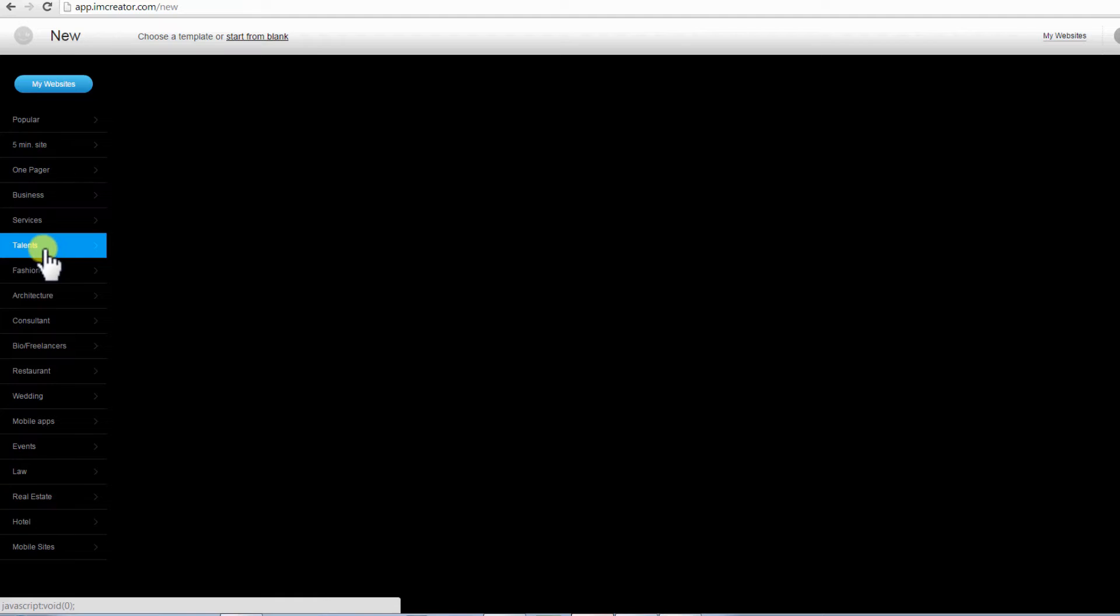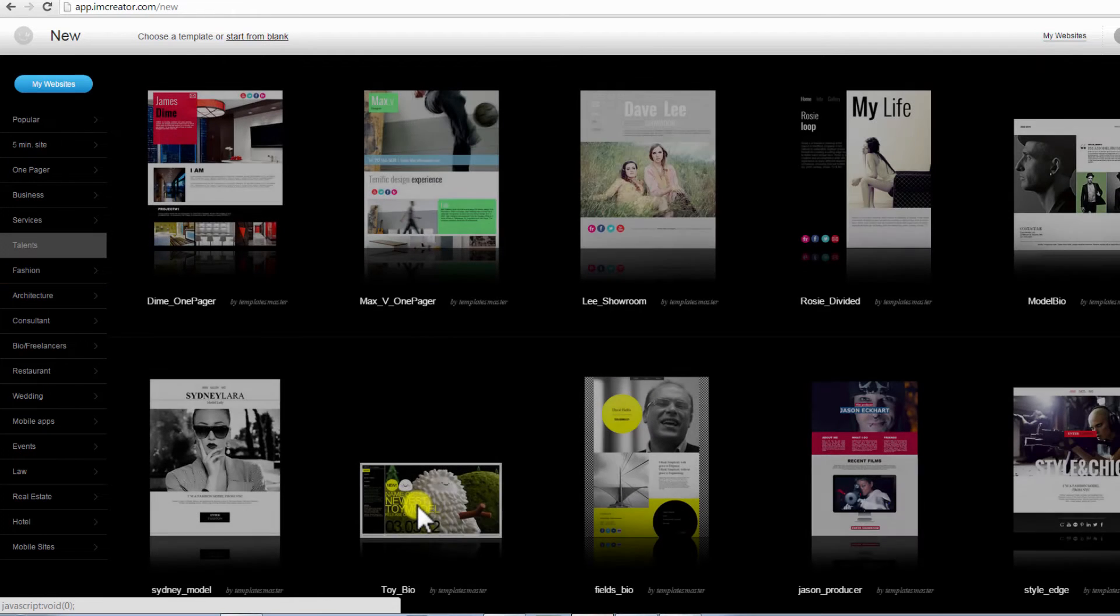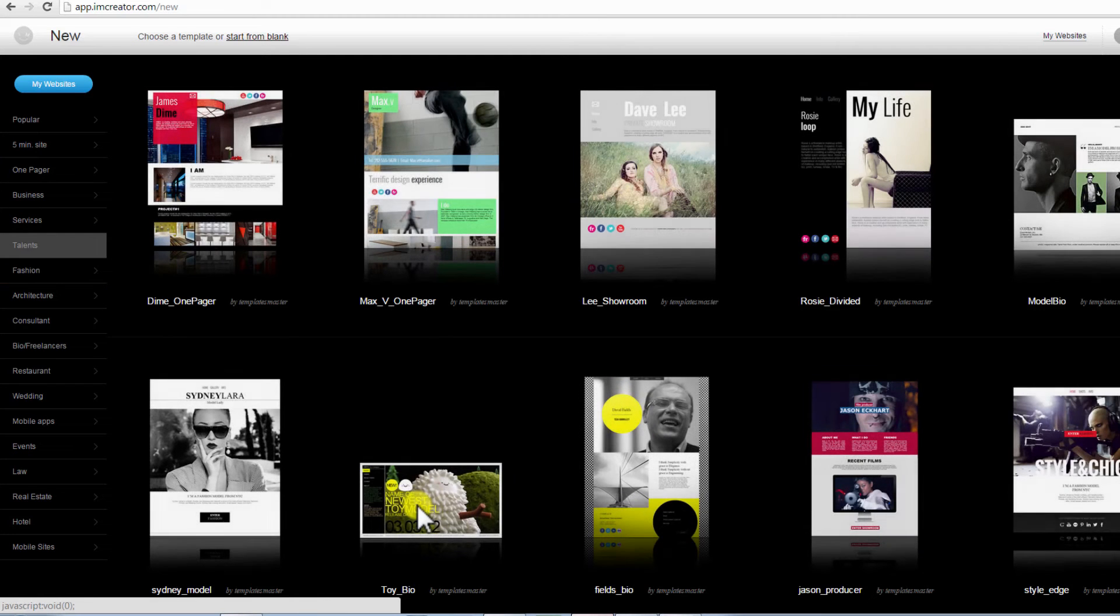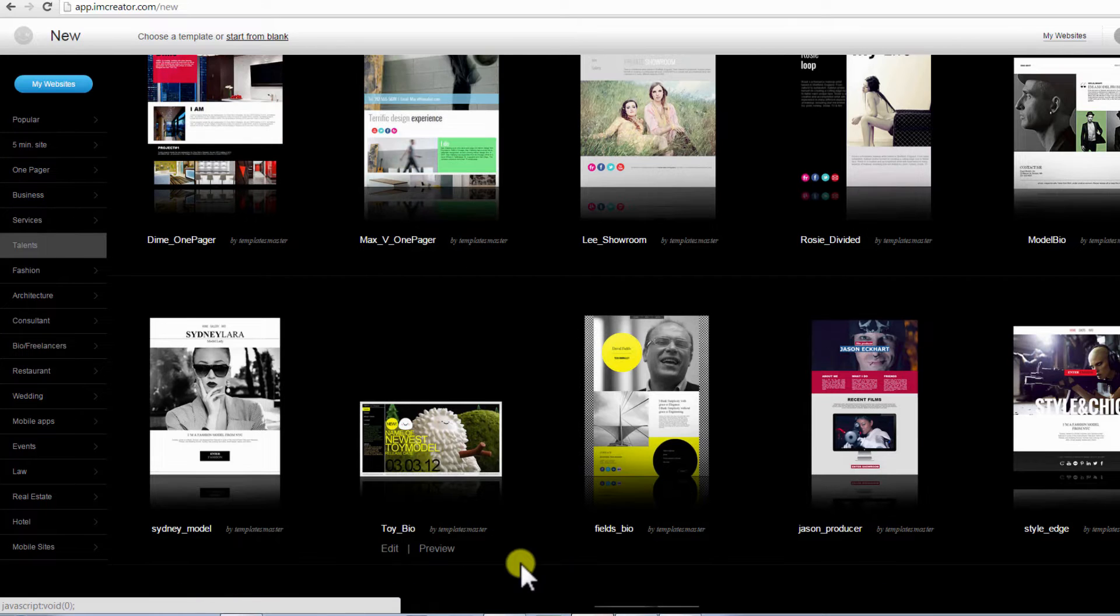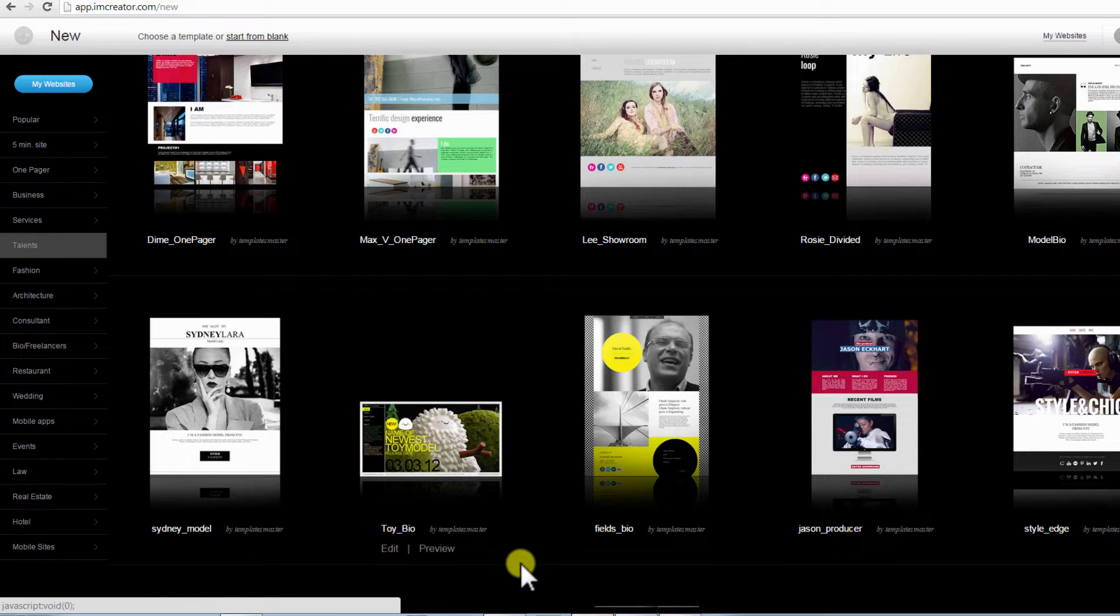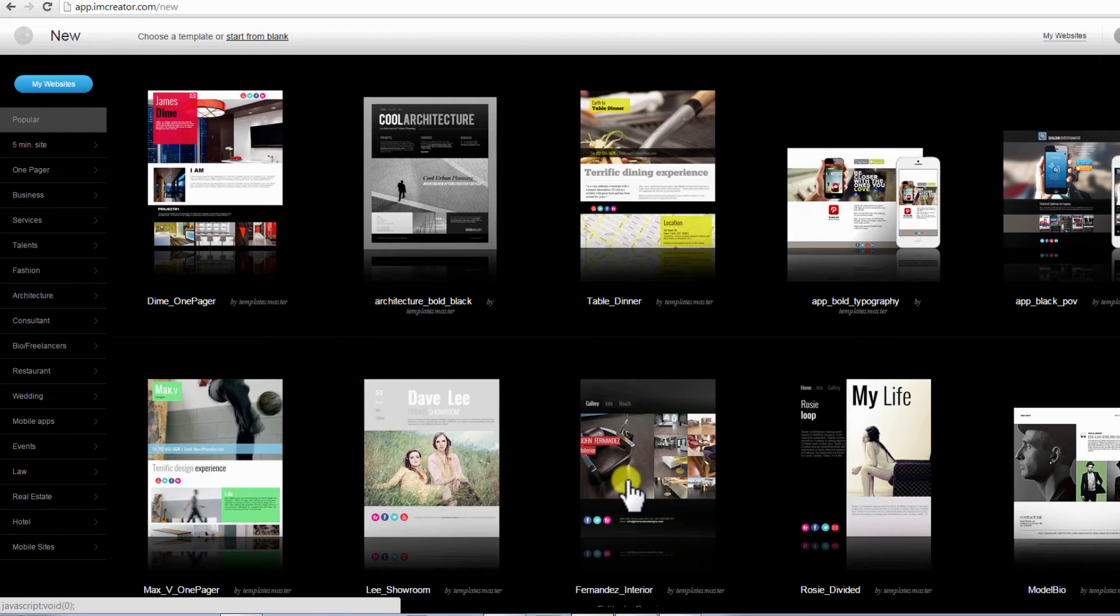The Talents category template designs are suitable for many portfolio sites such as film, biographies, models, producers, stylists, and more. They are versatile enough and anyone can find something suitable. Scroll down to view all.